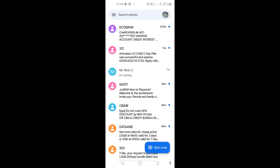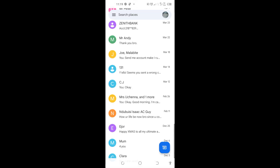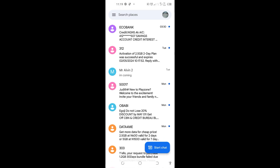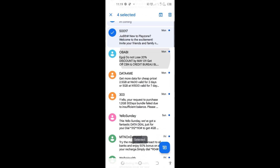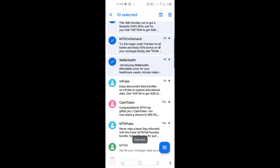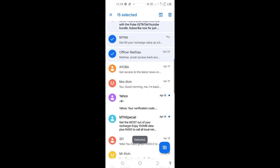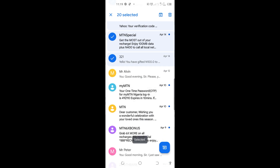Before I start, I would like to delete all these SMS here on my phone so that I can show you how I will recover them back. I'll go ahead and select all these test messages here and delete them. Just pay attention and make sure that you watch to the end, and I'll show you how I'm going to recover all these messages.